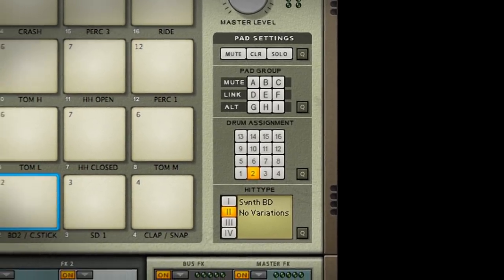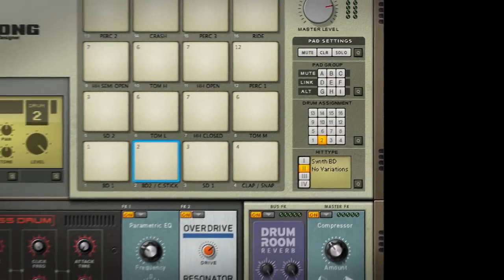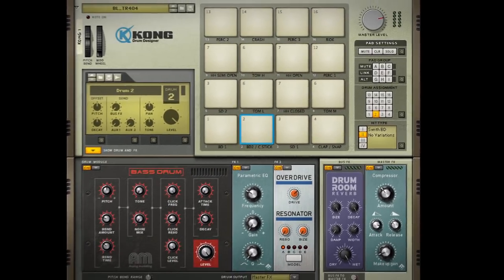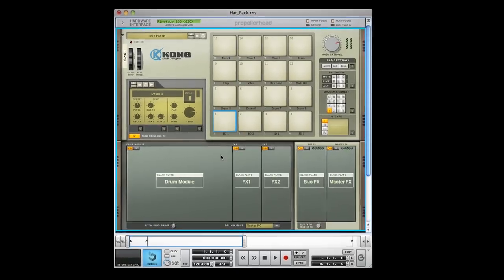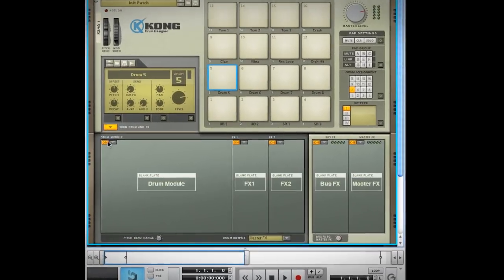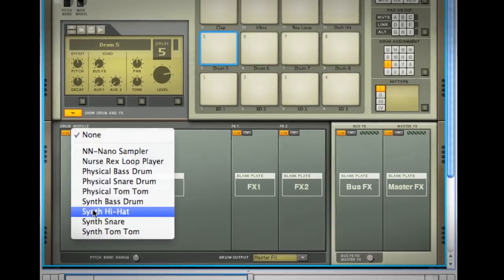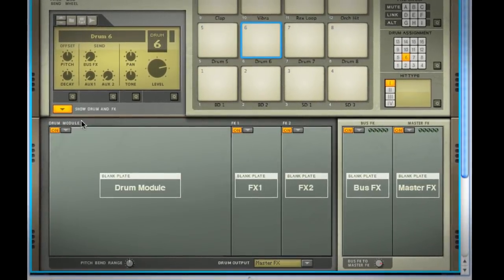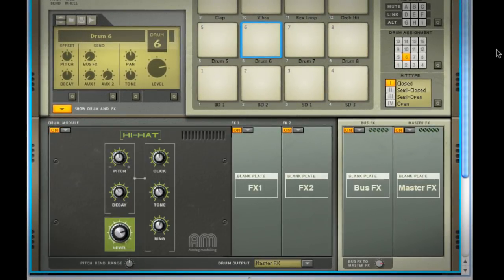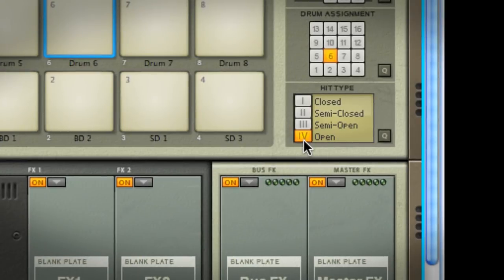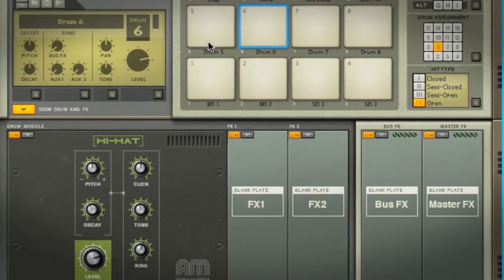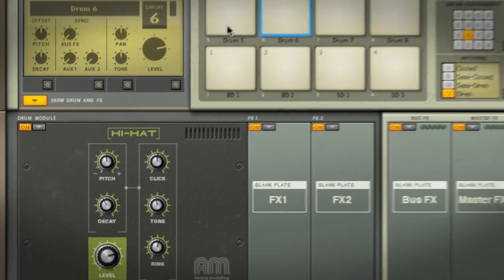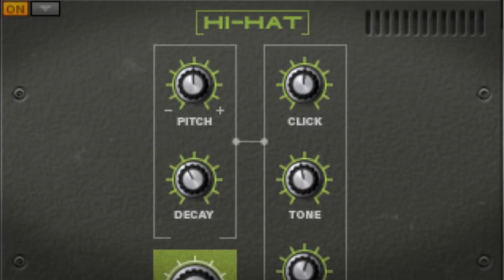Well sharpen your pencils and take some notes because I'm about to show you something you'll use a lot. I'll create a hi-hat sound on pad number five. If I wanted to create an open hi-hat, I could create another hi-hat module on pad six and set its hit type to open like this. But now I've created a management situation for myself. For example, what if I'm mixing my track and I realize that the tone of my hi-hat needs to go up in order to cut through the mix correctly?